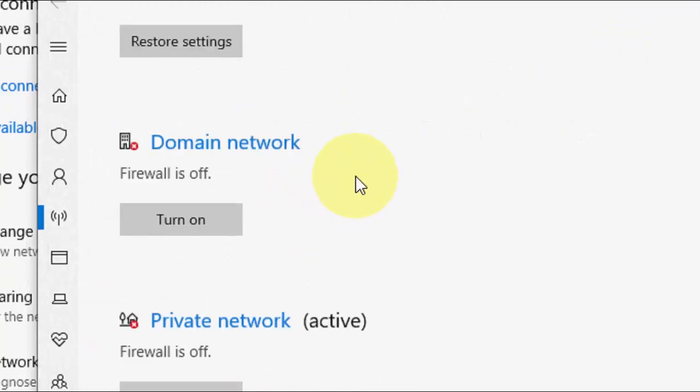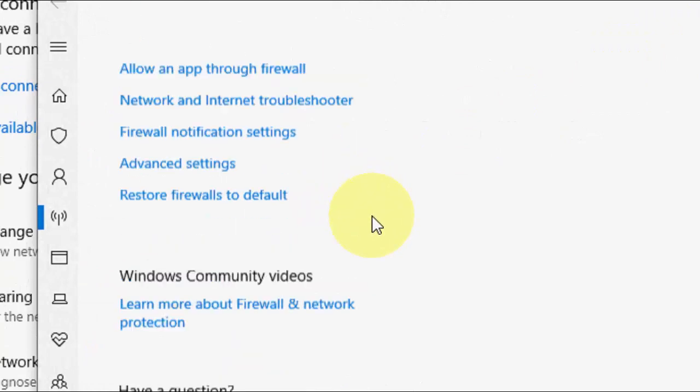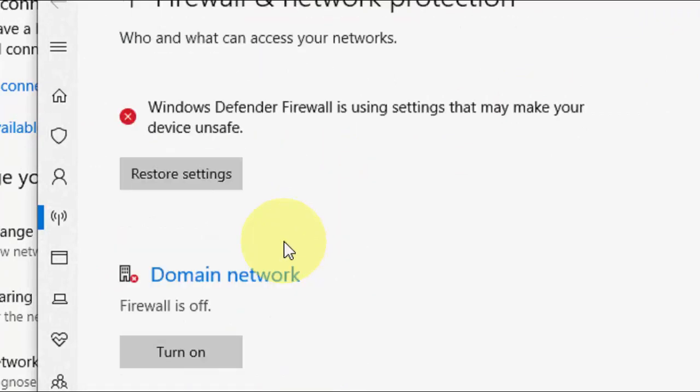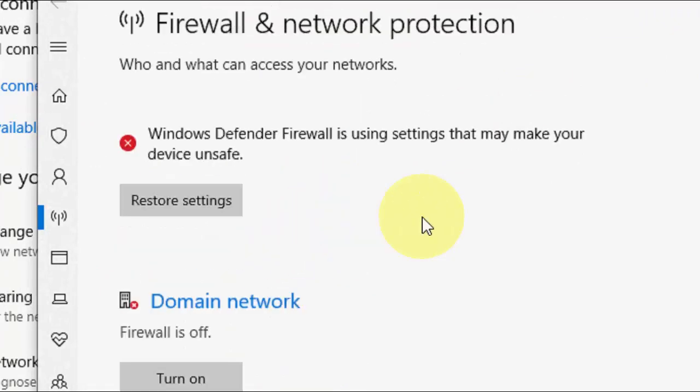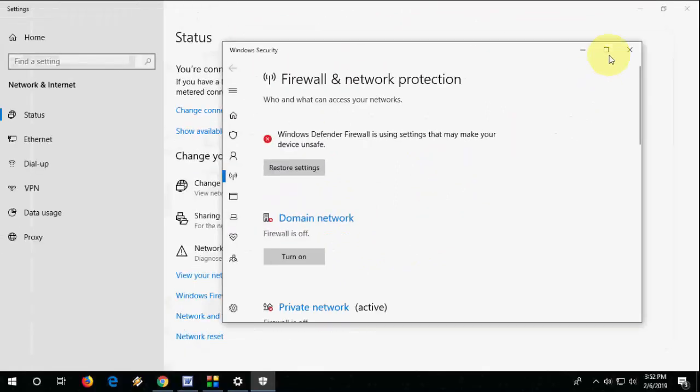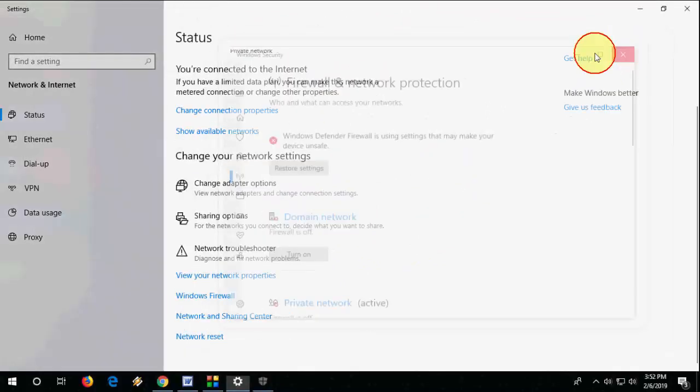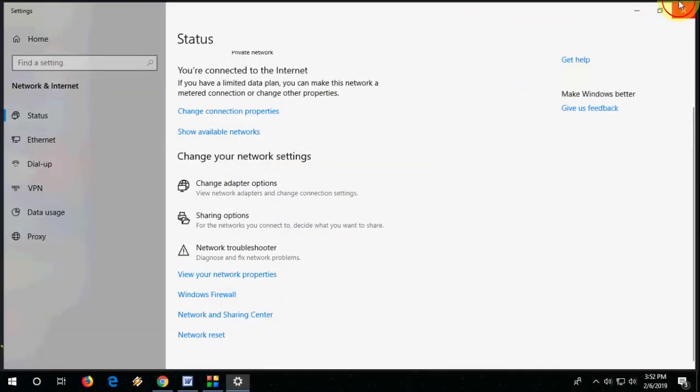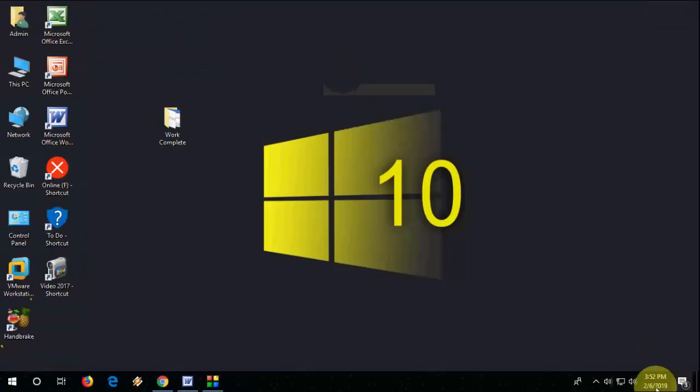So here you need to turn off these things. So I have already did it. So first turn off your windows defender and try to share your folder.